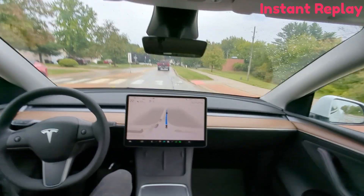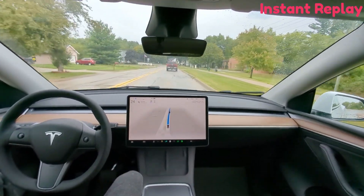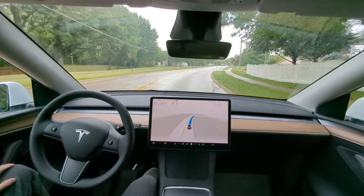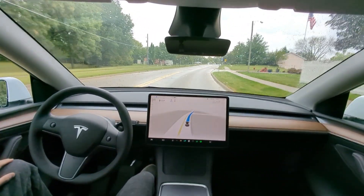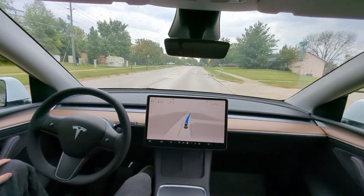Oh no! We're going to turn around and come back in the roundabout from the other direction. First, let's just watch what happens when I come back through the other direction.